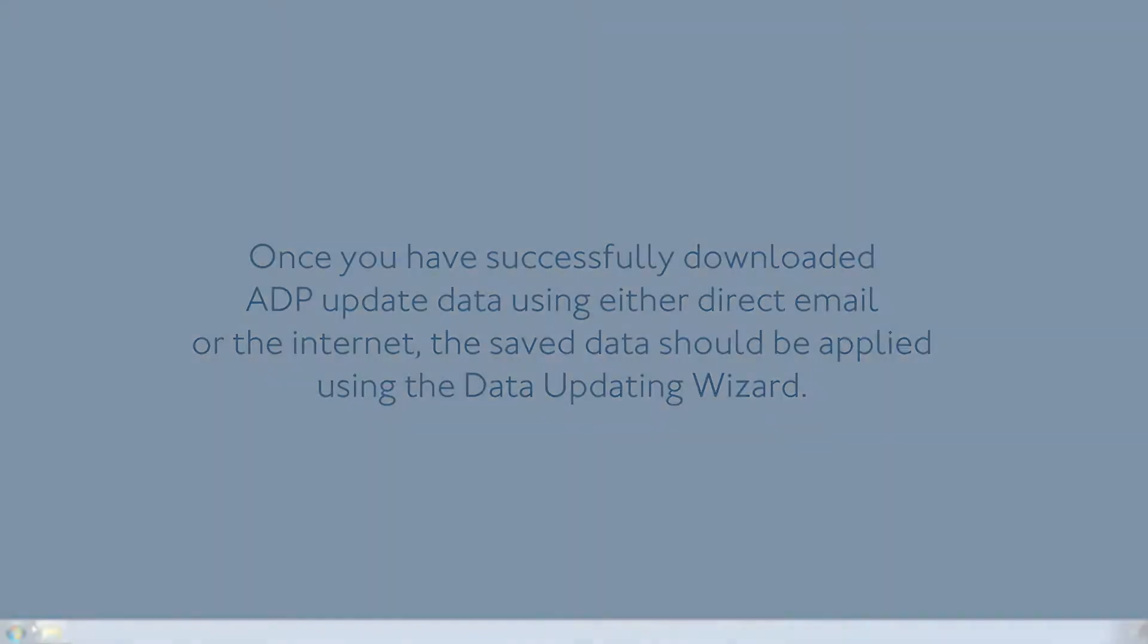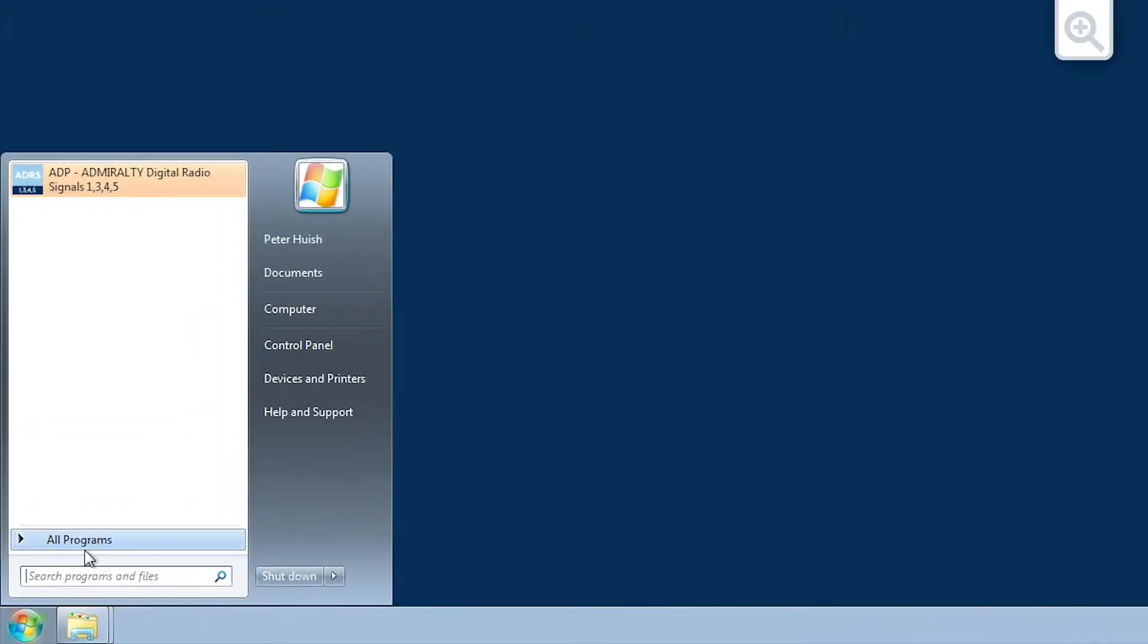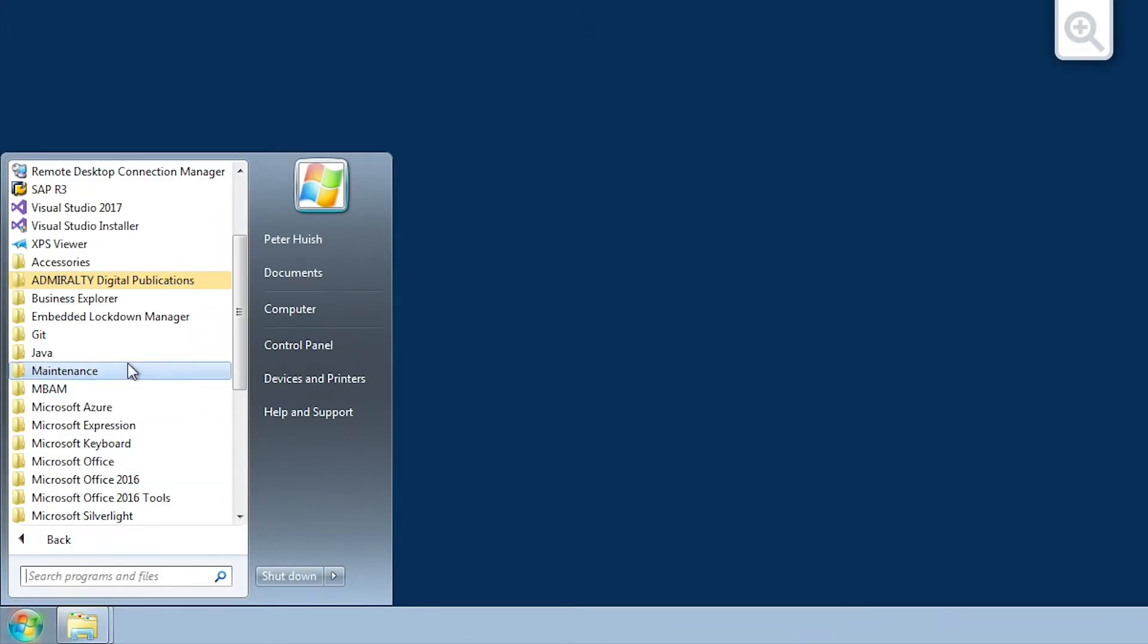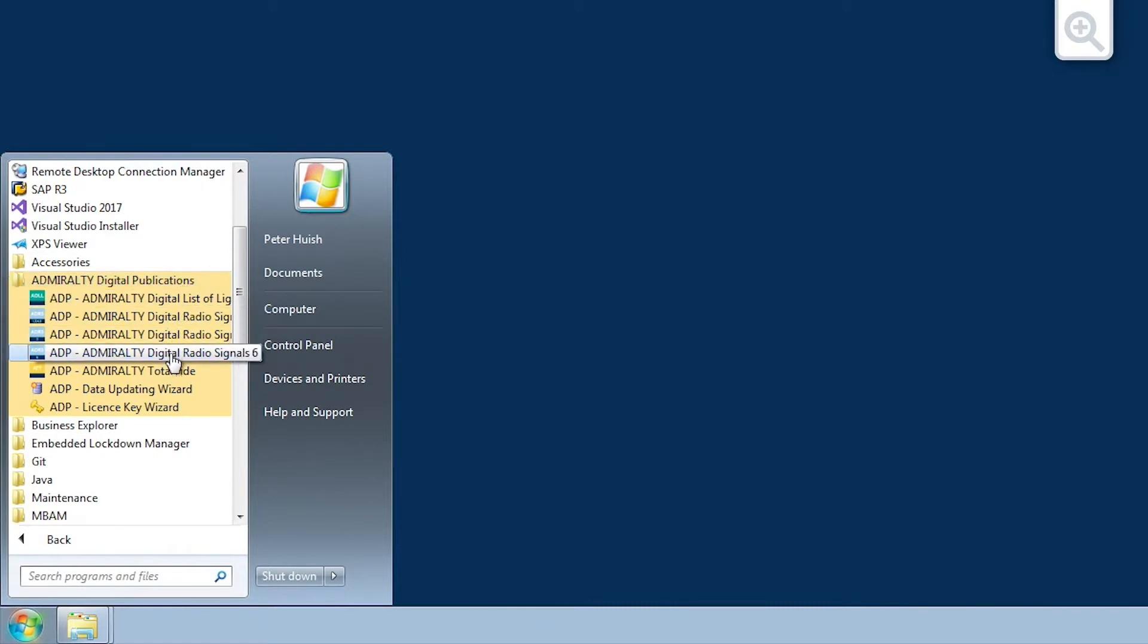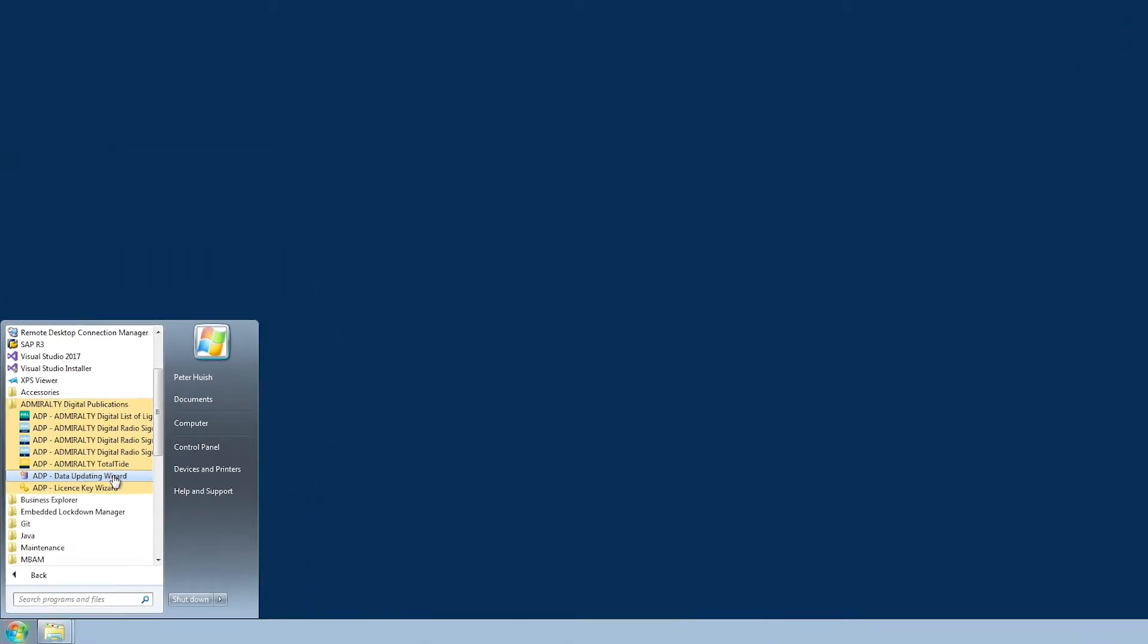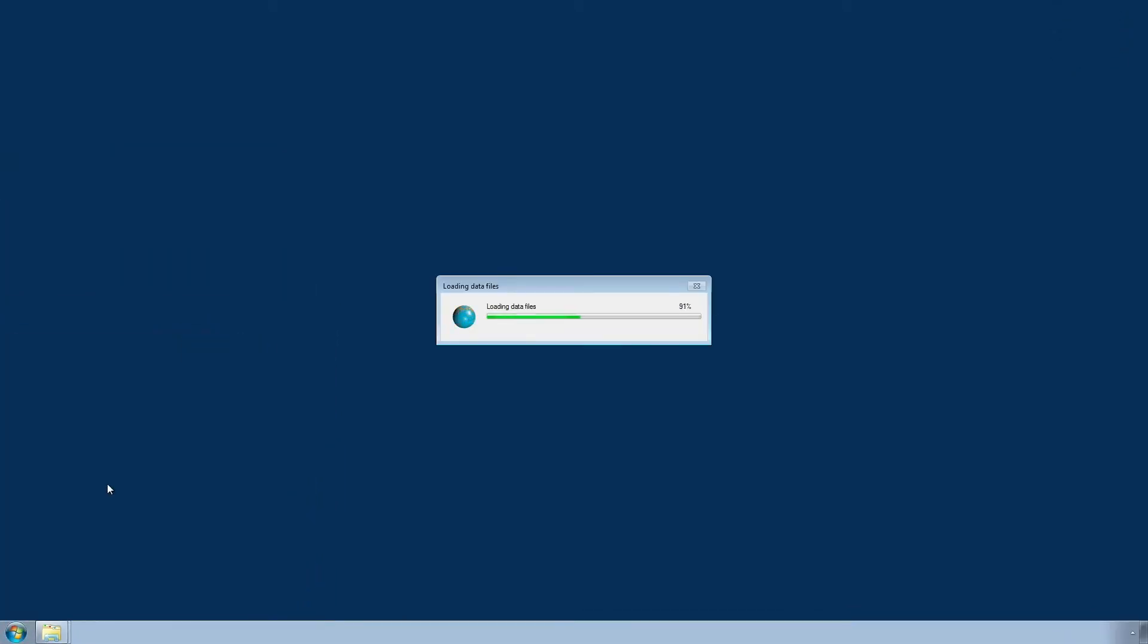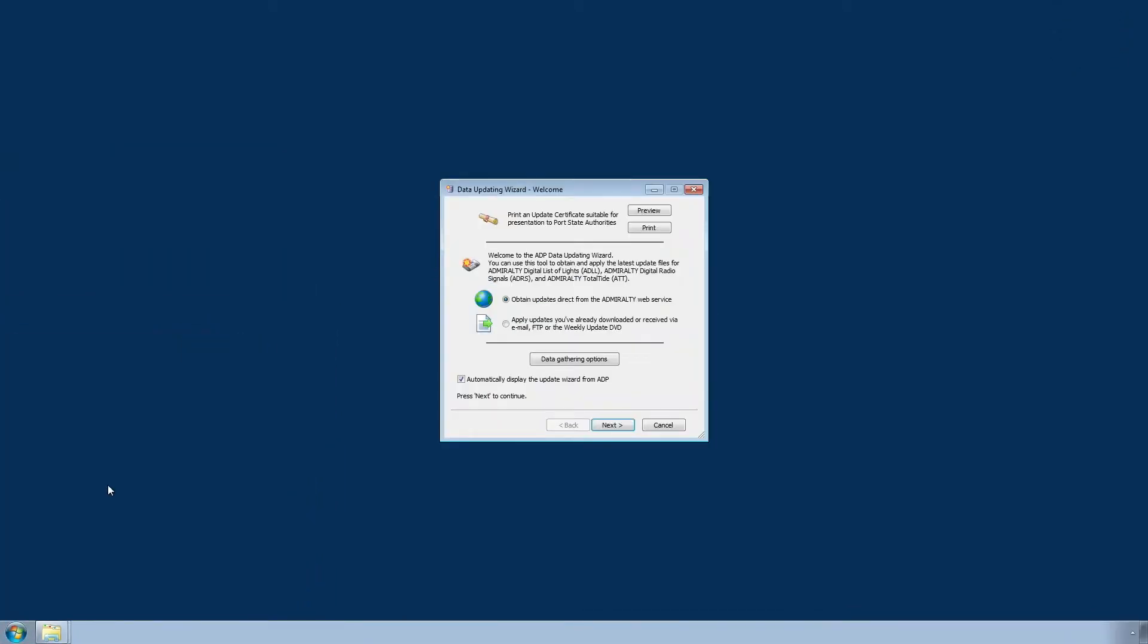To do this, open the ADP Data Updating Wizard through the Start menu or desktop of your computer. The Data Updating Wizard Welcome screen is now displayed.